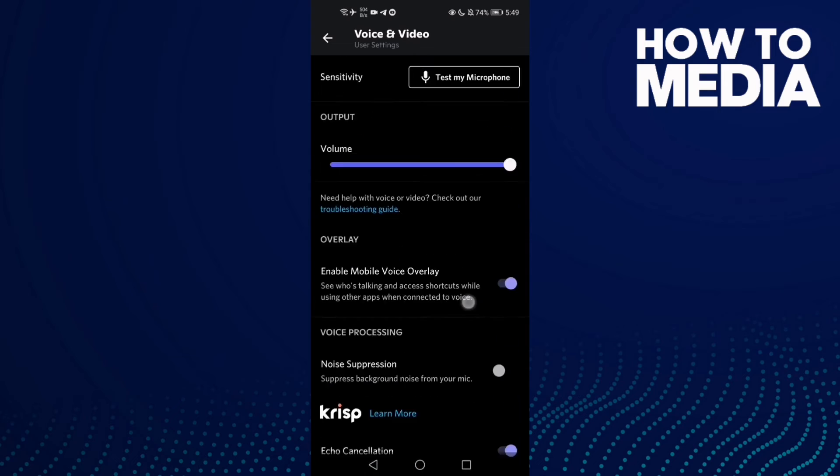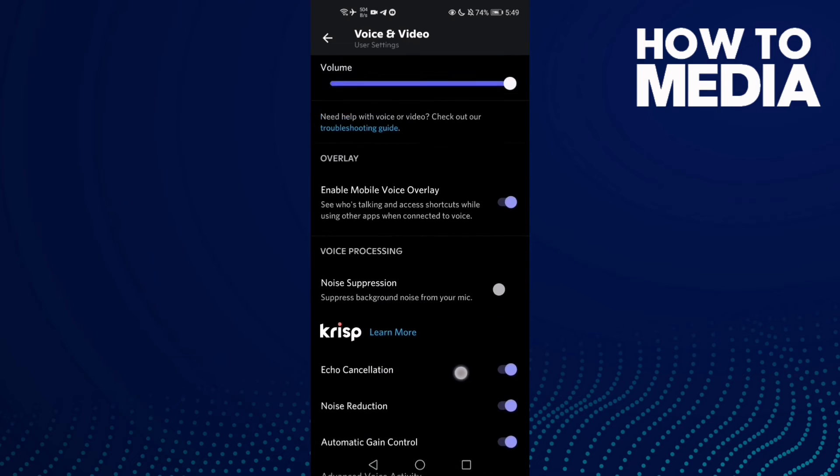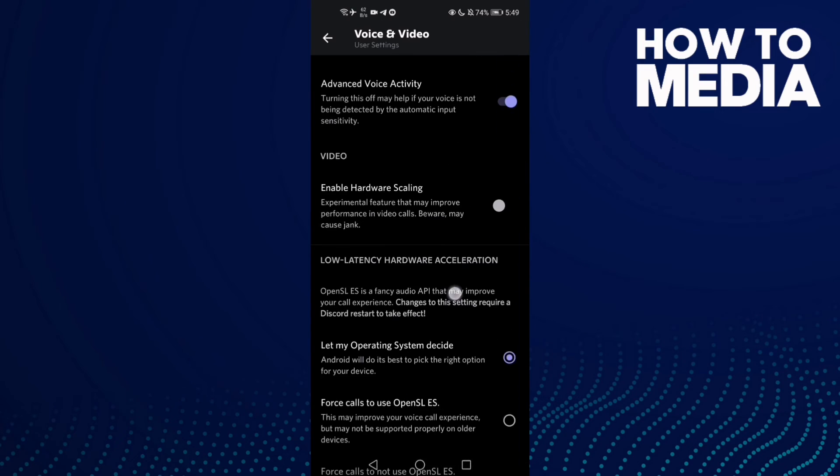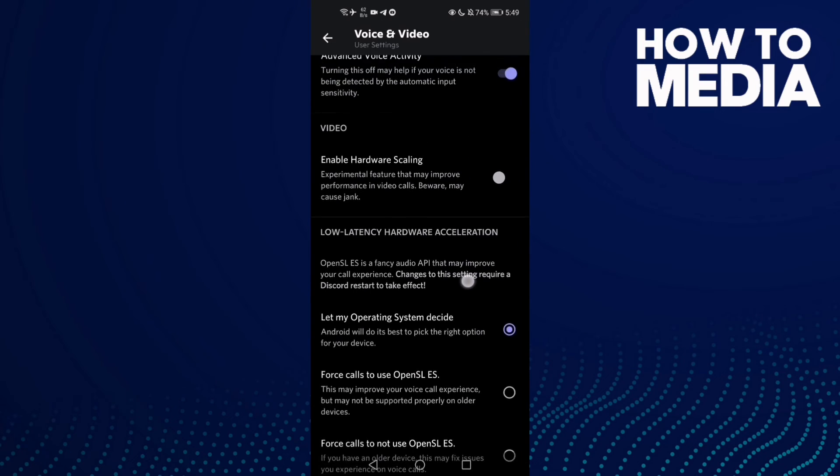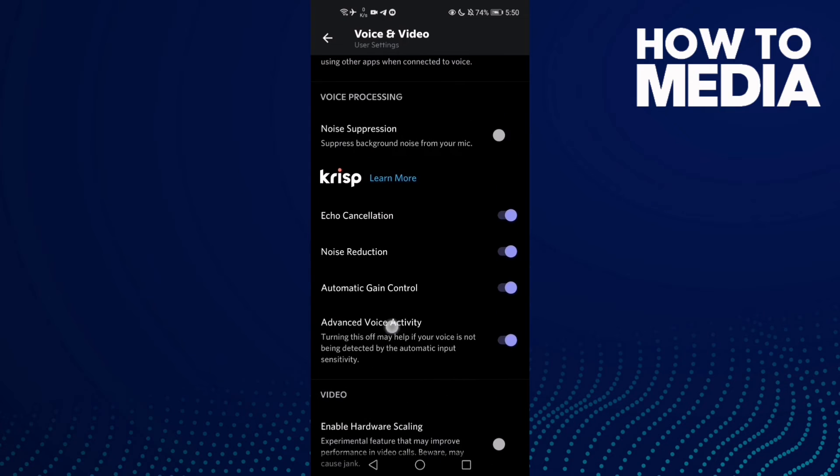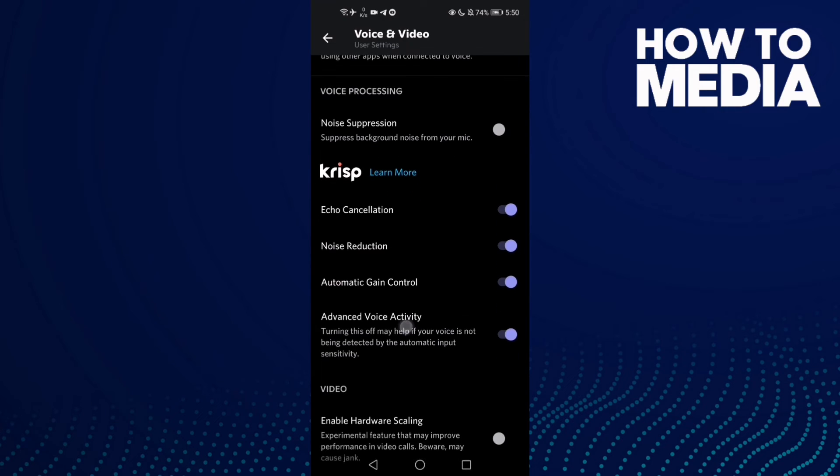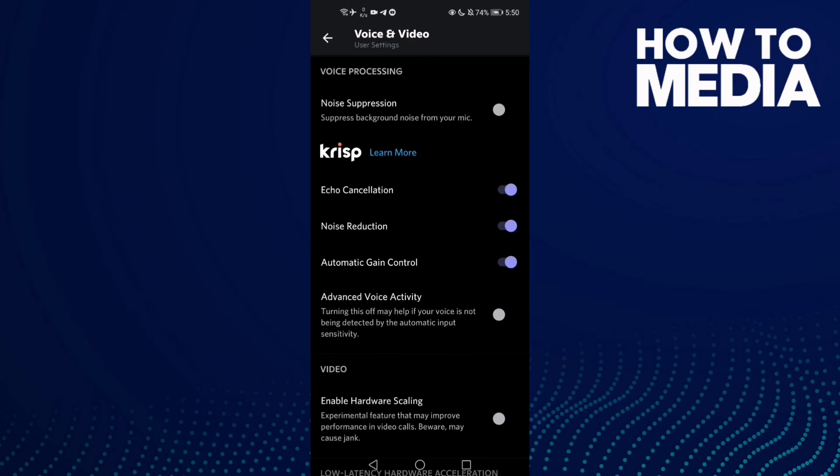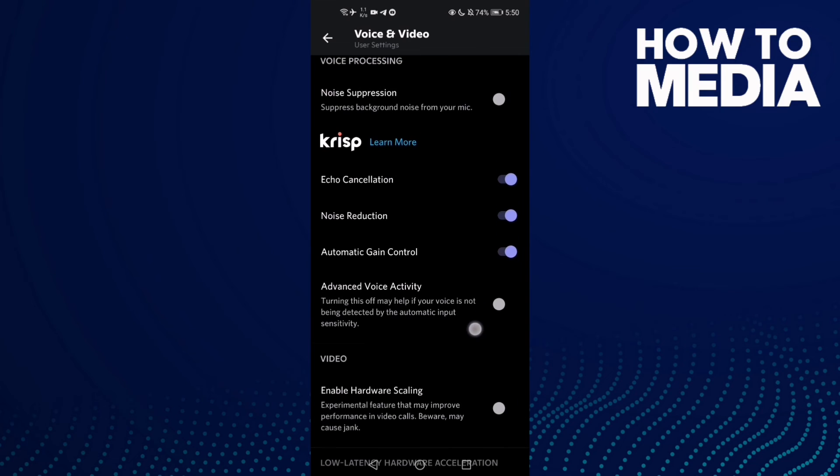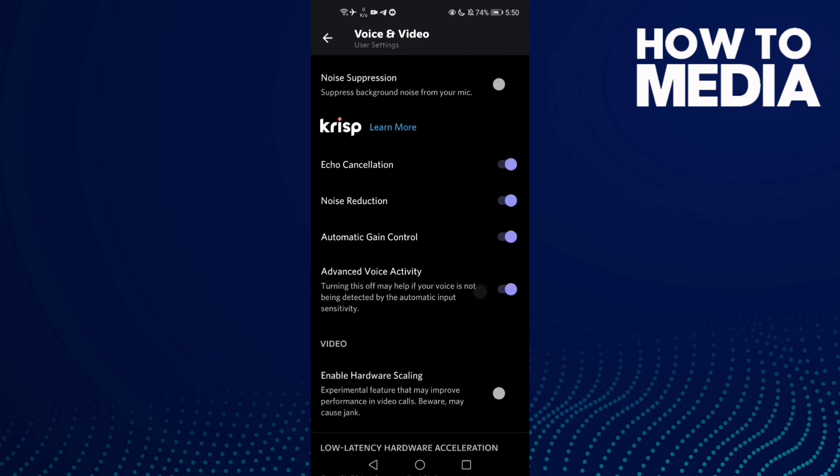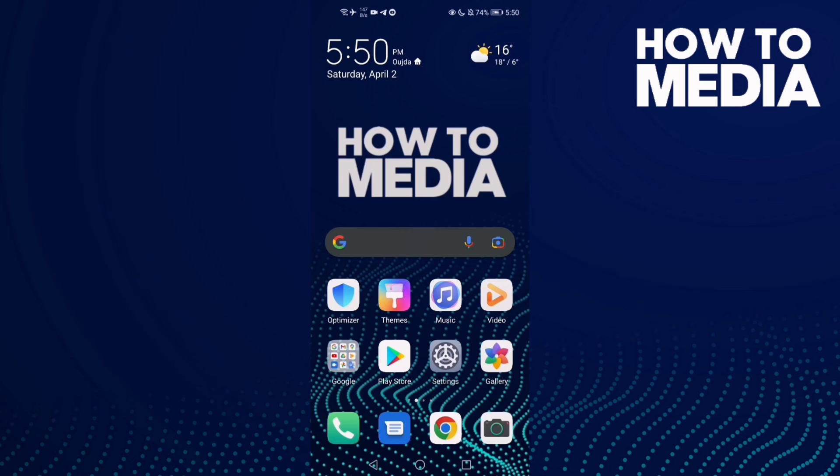Now all you need to do is find the Advanced Voice Activity option. Turn it off if you want, and you can turn it back on again. That's today's video. If you like it, don't forget to like and subscribe and see you in the next video.